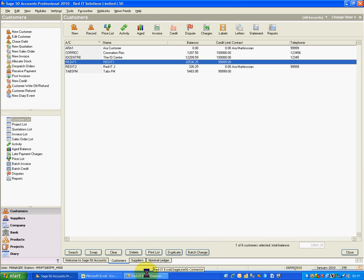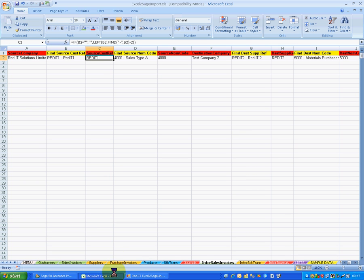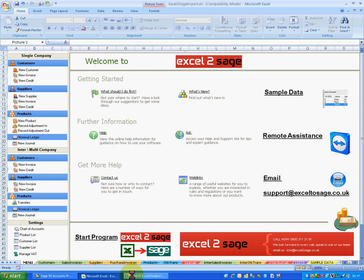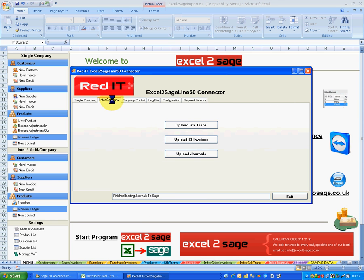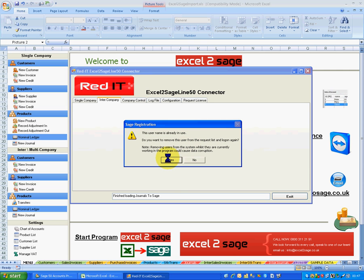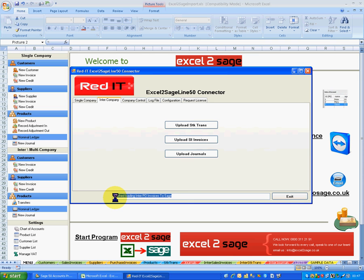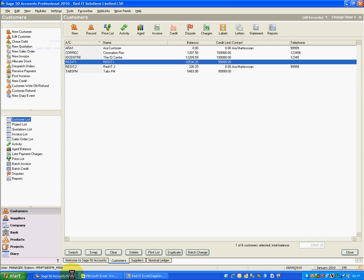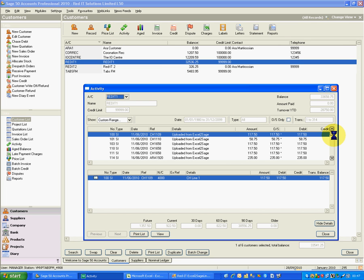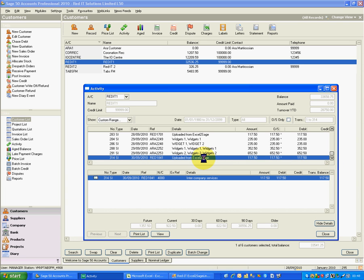So I'll save that intercompany invoice, go back to my menu. I've got that open already so I'll go to the intercompany tab, and this time I'll upload intercompany sales invoice batches. There we go — off it goes. It's now posting the sales invoice in the first company and the purchase invoice into the second company. It's now finished. So let's go and have a look. I'll go into Sage, go into Red IT1, look at the activity, go to the bottom — and there we are. It's uploaded from Excel to Sage, it's the intercompany service, and it's gone to account 4000. Excellent — that's one side of the intercompany sale dealt with.